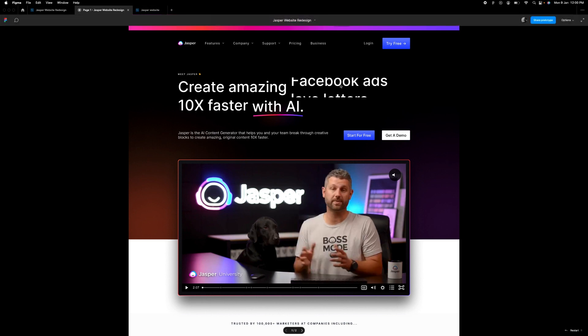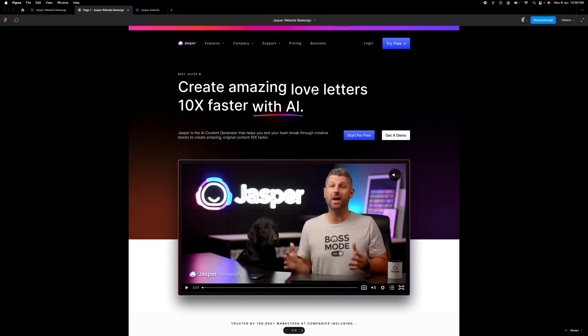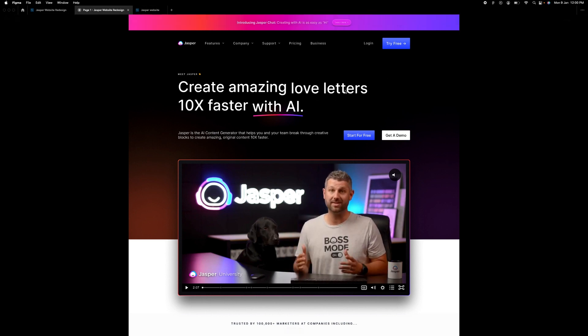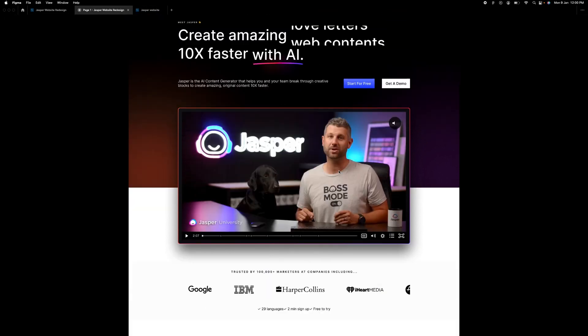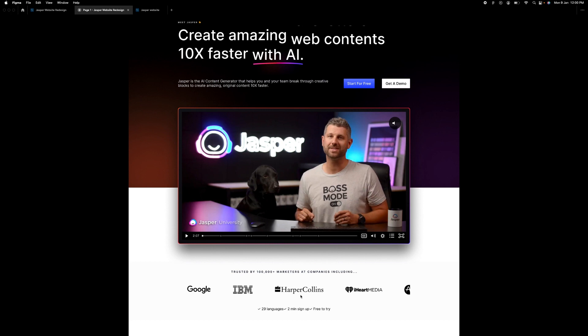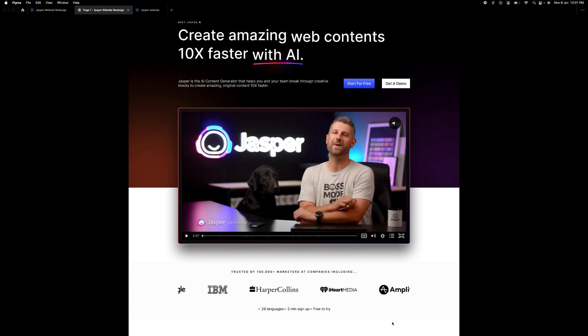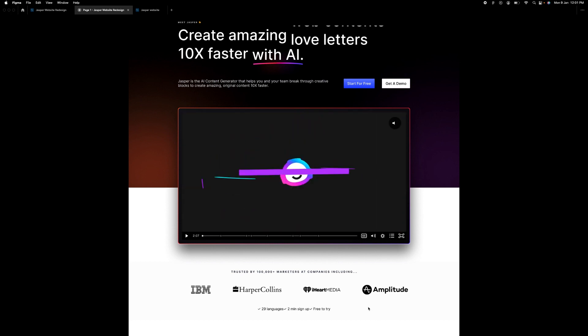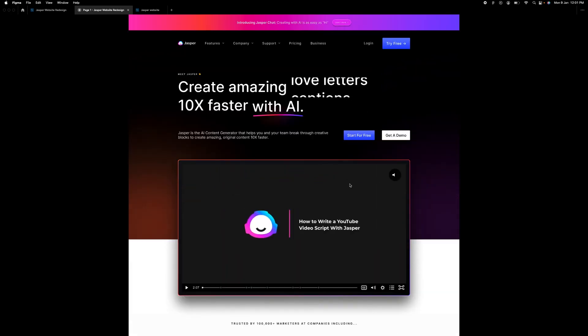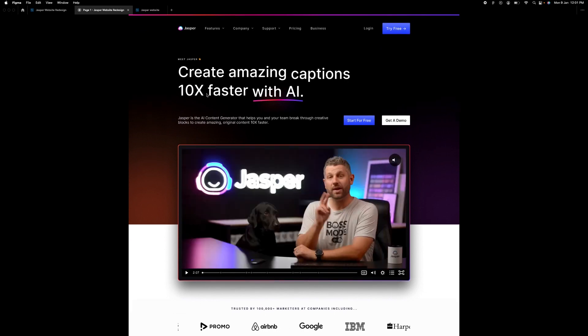I did the jasper.ai hero section and I was able to get this done and also this area and it was quite straightforward. So I'm going to be showing us how I was able to do this.